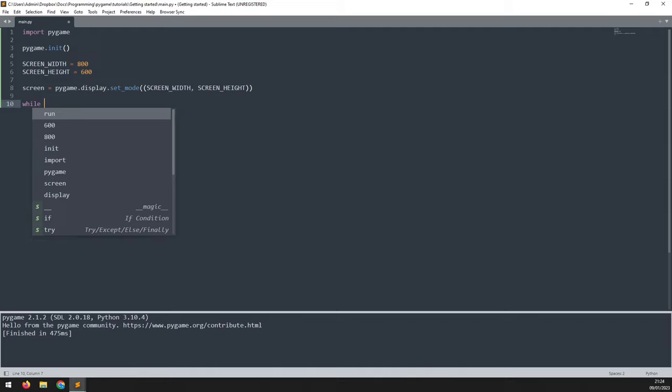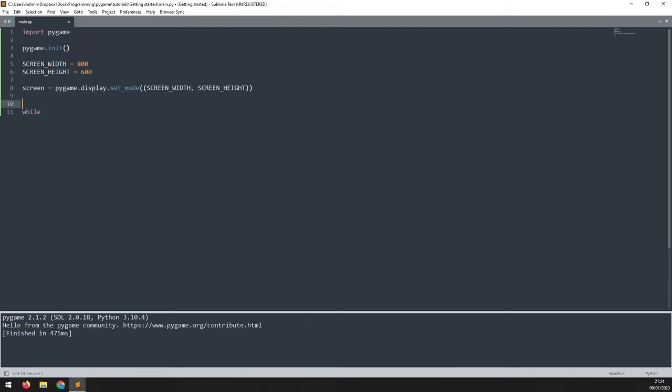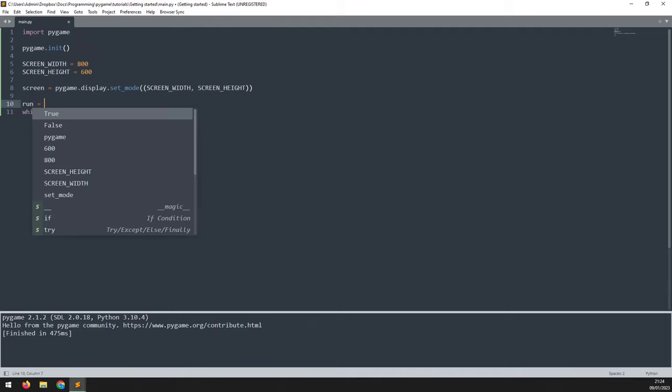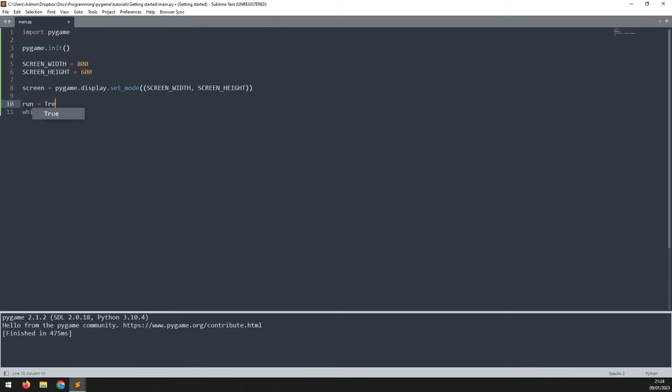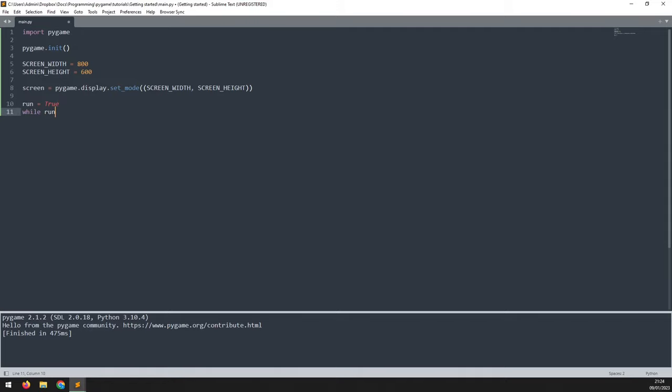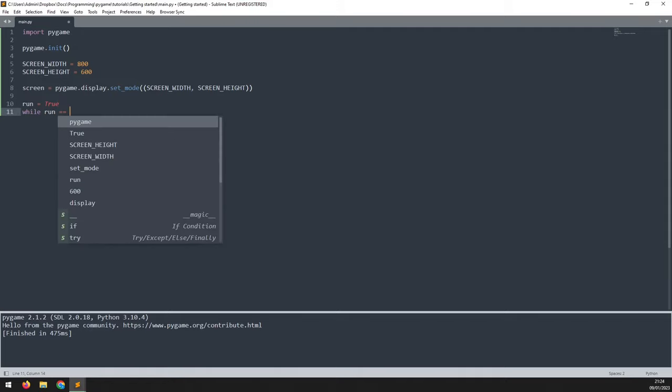So what I will do is create a variable just above this, which I will set to run, and I will assign this to the value of true. And now in my while loop, I can check while run is equal to true.